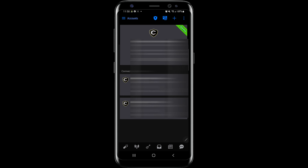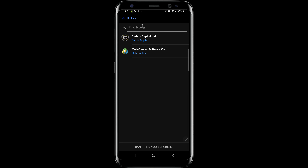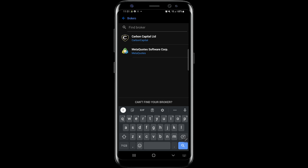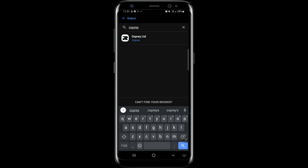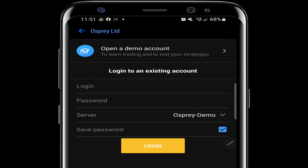From here you'll see that I already have a couple of accounts attached. But if you want, you can actually open up a brokerage account from here — a demo or live account — by hitting the plus button. What you want to do is search for your broker. One of the brokers I personally use is Osprey FX. As you can see, Osprey is right there. I click on Osprey and it says open a demo account at the top. But if I've already registered for an account on the broker's website, I can log into an existing account by just typing in the login information that was emailed to me by the broker.